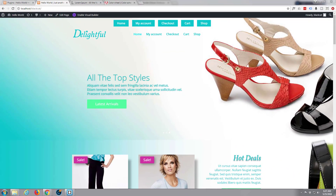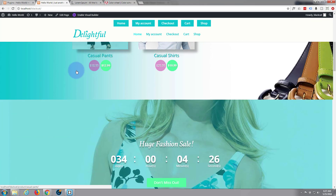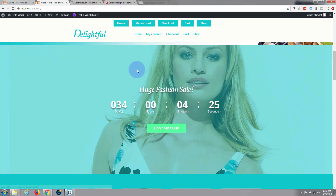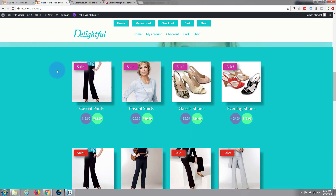Hi guys and welcome to another Divi theme e-commerce site build. This is Jamie from system22 and webdesignandtechtips.com. This is where we left off last time — we just put together a parallax section with a countdown timer, and here's our module we created with custom price tags and colors.